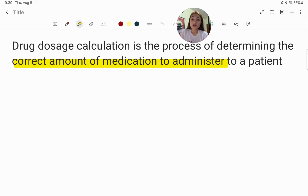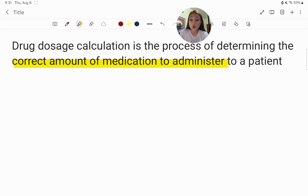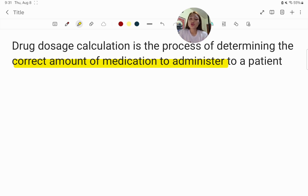So what is drug dosage calculation? It is the process of determining the correct amount of medication to administer to a patient. It is crucial to ensure that our patient receives only the right amount of medication for effective treatment. We should avoid underdosing because this may be ineffective, and we should also avoid overdosing because this can be harmful and even fatal.